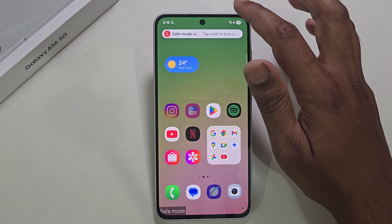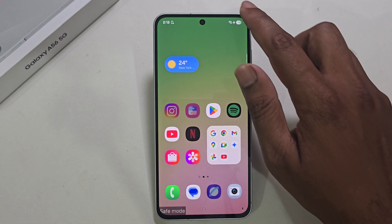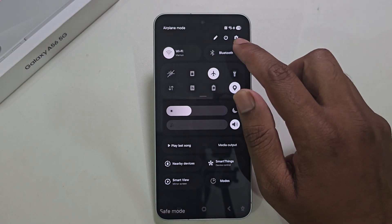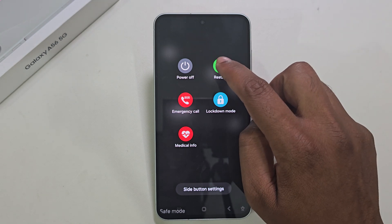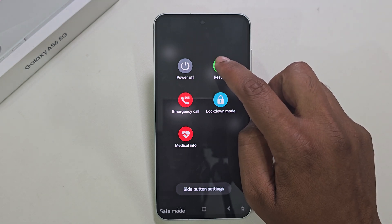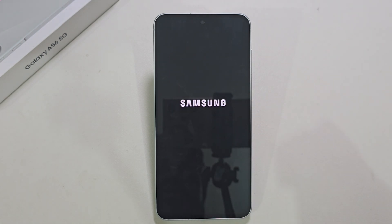If you want to remove Safe Mode, simply turn off or restart your phone again and Safe Mode will be gone.